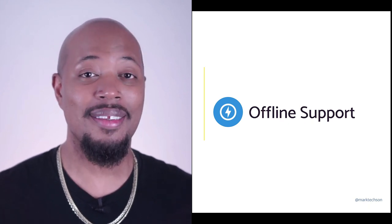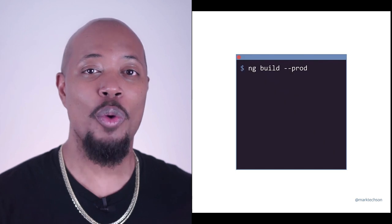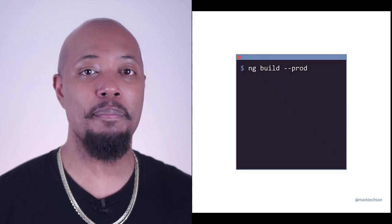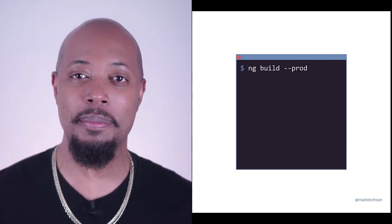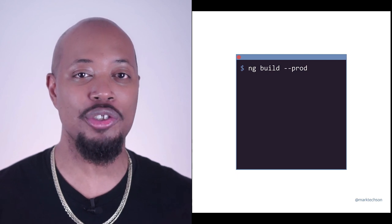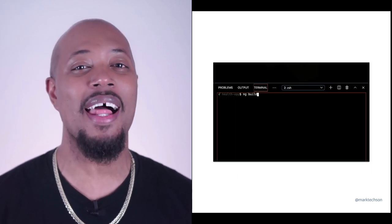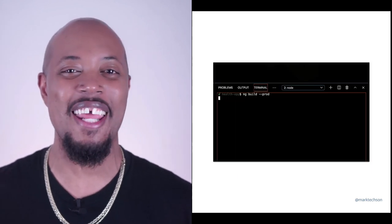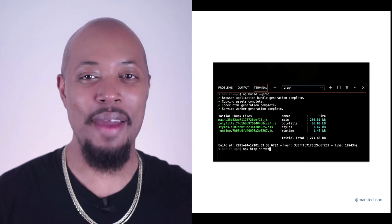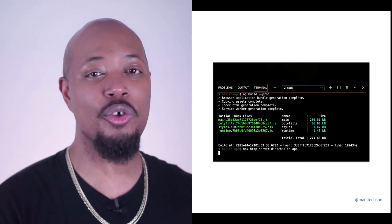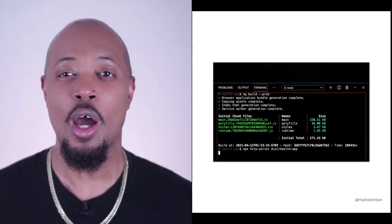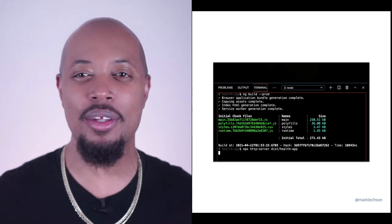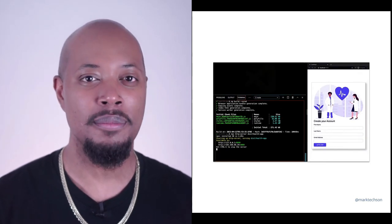When we first started this talk, the first issue that I mentioned is that our applications don't work offline, which hinders our application experience. We solved that problem. By installing the PWA schematic, our application now works offline. To test this out in the application, we first need to build a production bundle using ng build --prod. Now note, in version 12 of Angular and beyond, the prod flag is deprecated. After the bundle is created, we can serve the application with a web server. Remember, you can't use ng serve here.